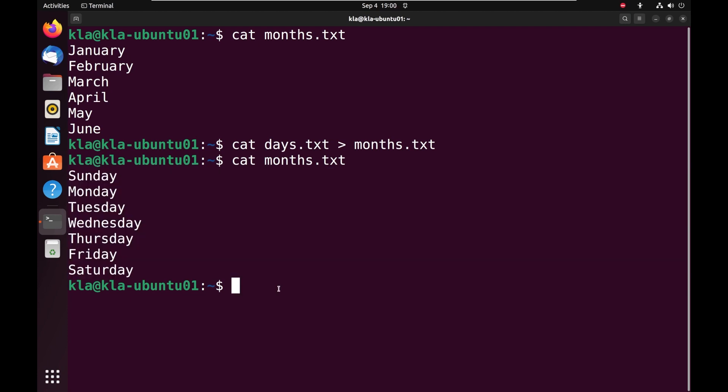What if we didn't want to overwrite the content of the months file, but instead wanted to simply merge the content of the days file with the months file? That brings us to the next option of input-output redirection, which is the append. I will go back into the months file and replace the days of the week with the months of the year, and then we will look at how we can append both files.